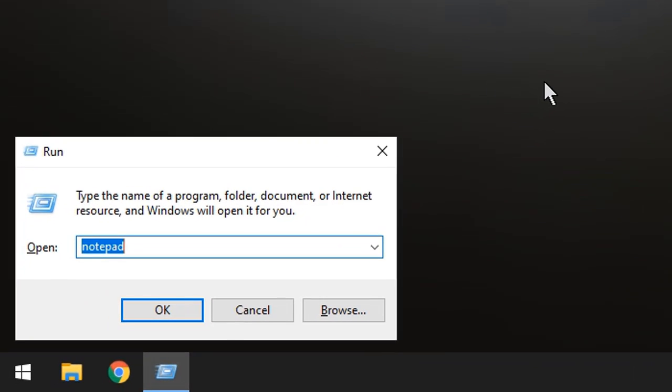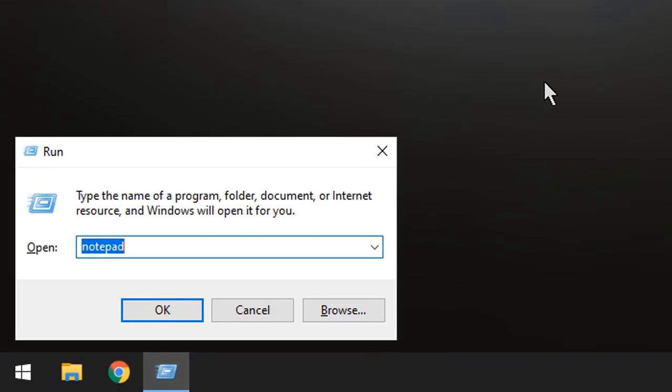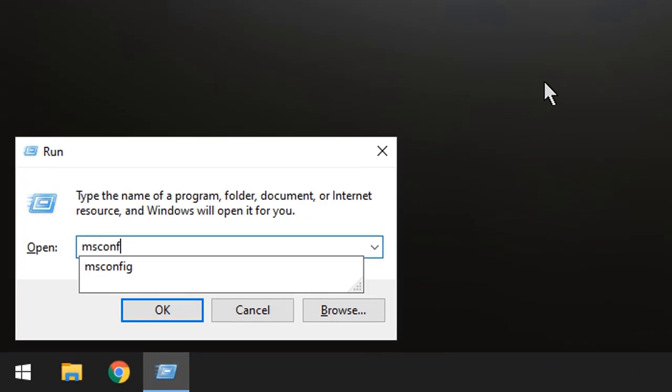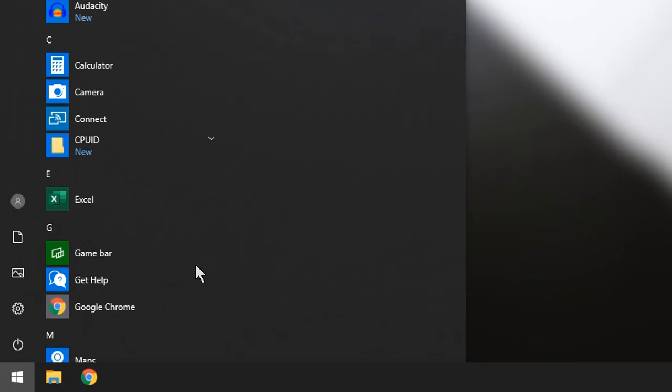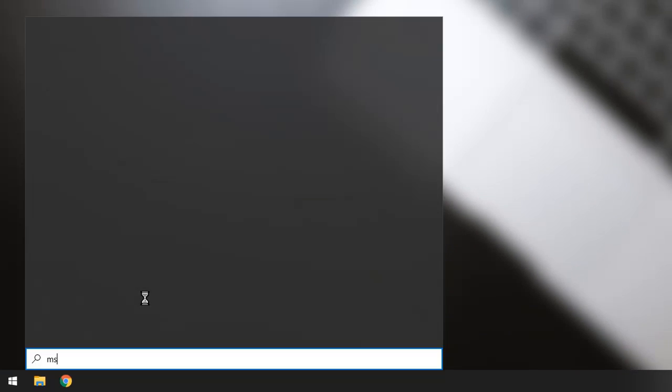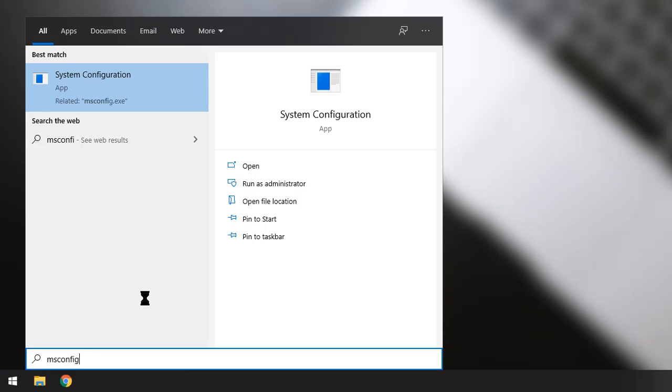Then type msconfig. You can type it here: msconfig.